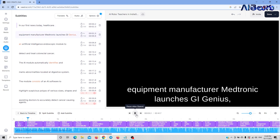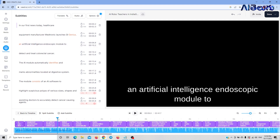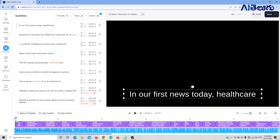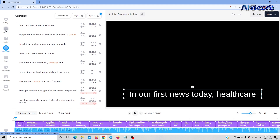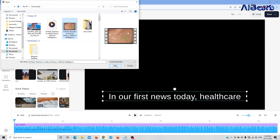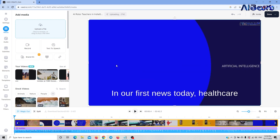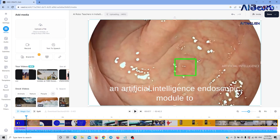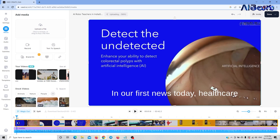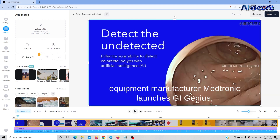First news today: Healthcare Equipment Manufacturer Medtronic launches GI Genius, an Artificial Intelligence Endoscopic Module. You can see the footage you already have. You can add videos or images — click on Media, then Upload file, and you can see the video footage.